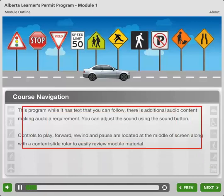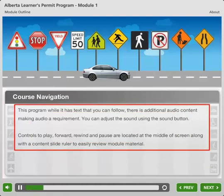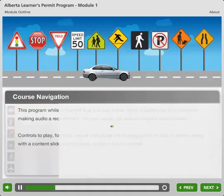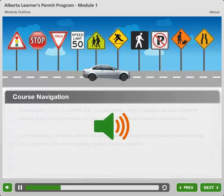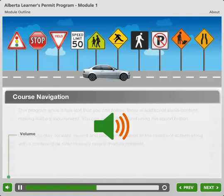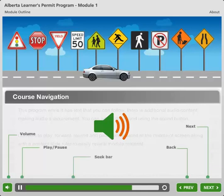Navigation. While this program has text that you can follow, there is additional audio content, making audio a requirement. You can adjust the sound by using the sound button. Controls to play, forward, rewind, and pause, along with a content slide ruler to easily review module material.